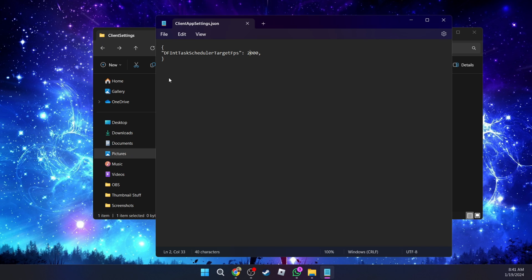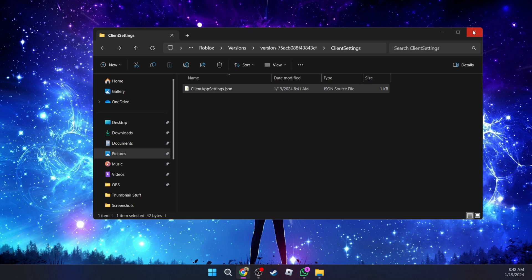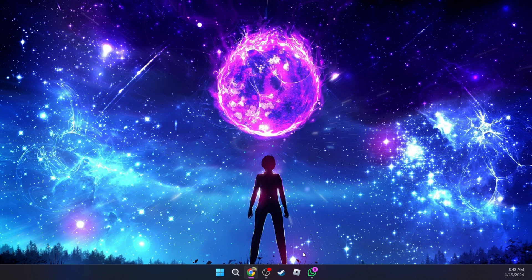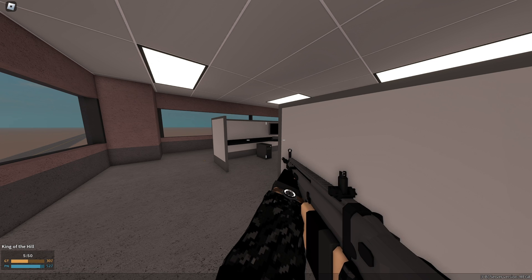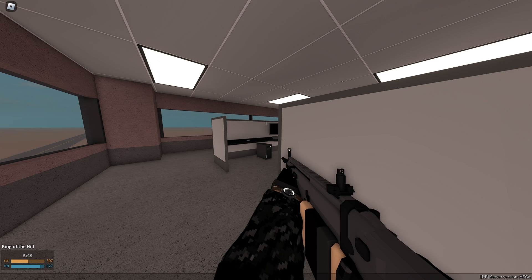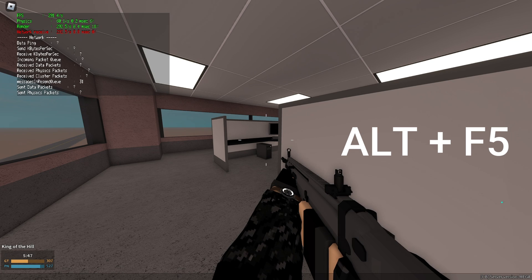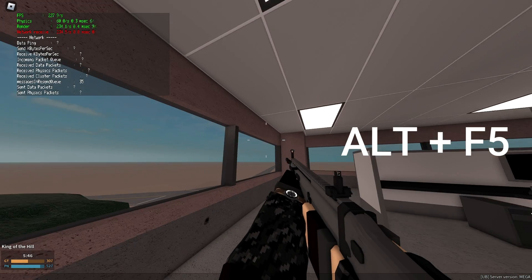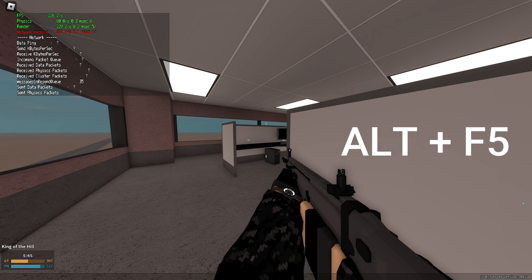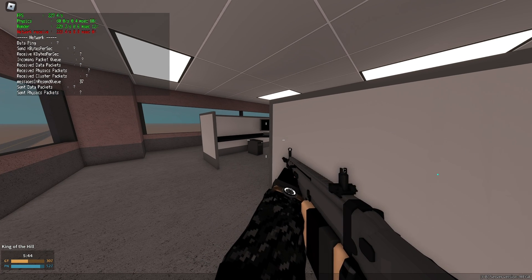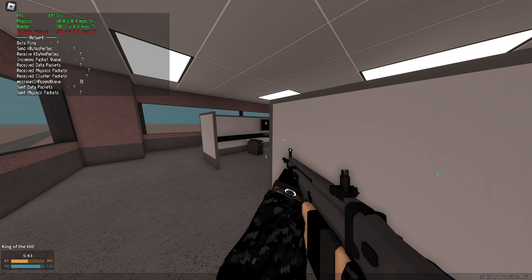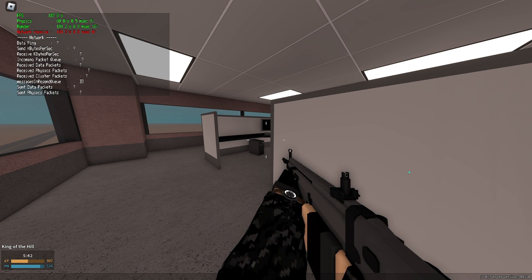You're going to close and then we're going to open Roblox. Now that we're inside the game, if we go ahead and press F5, you can see that our FPS is now uncapped and I'm getting over 200 FPS.